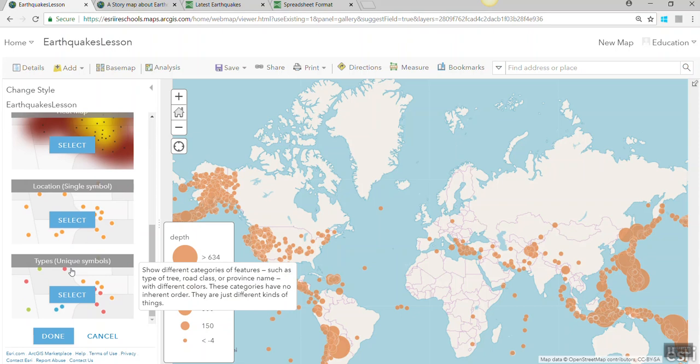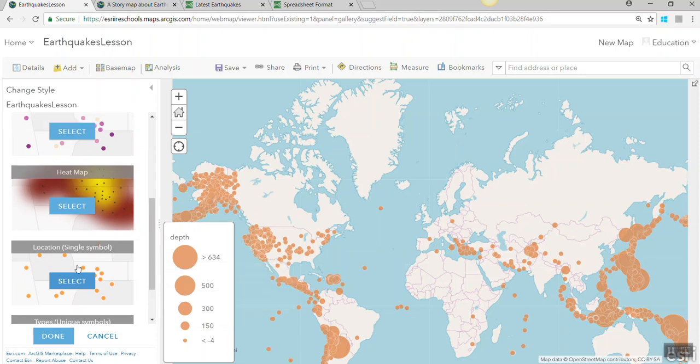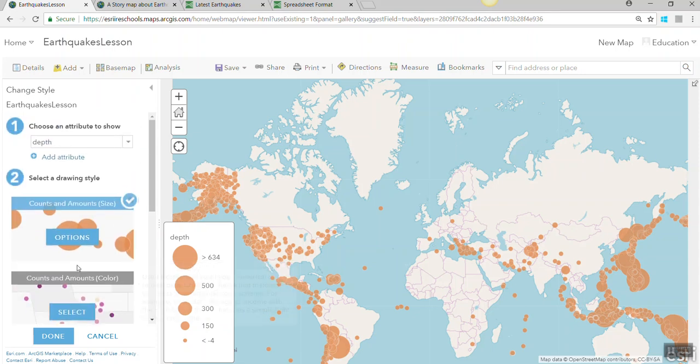So you can decide how best to present your data on the map — whether it's unique values or numeric data.